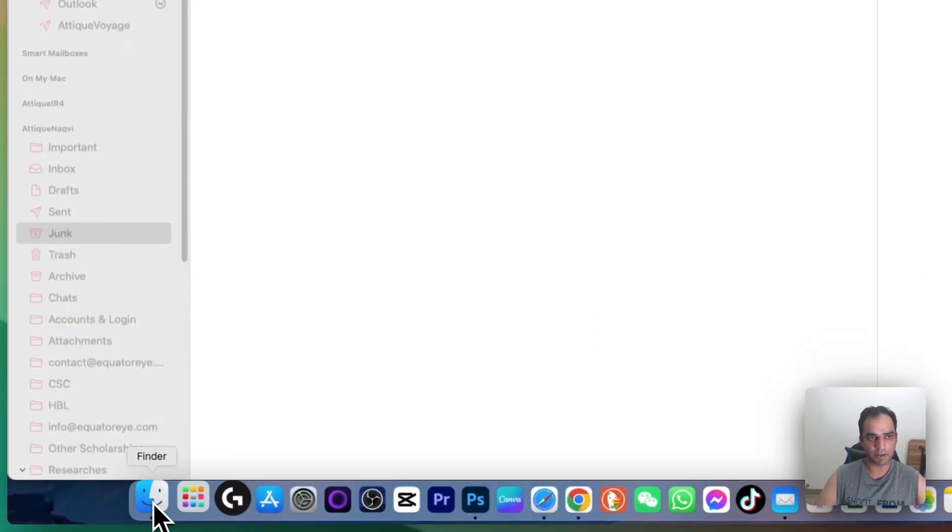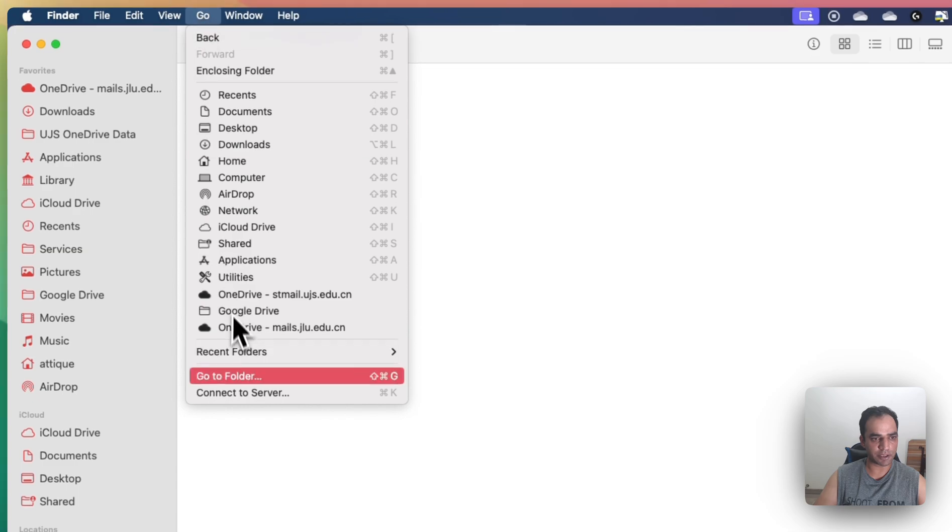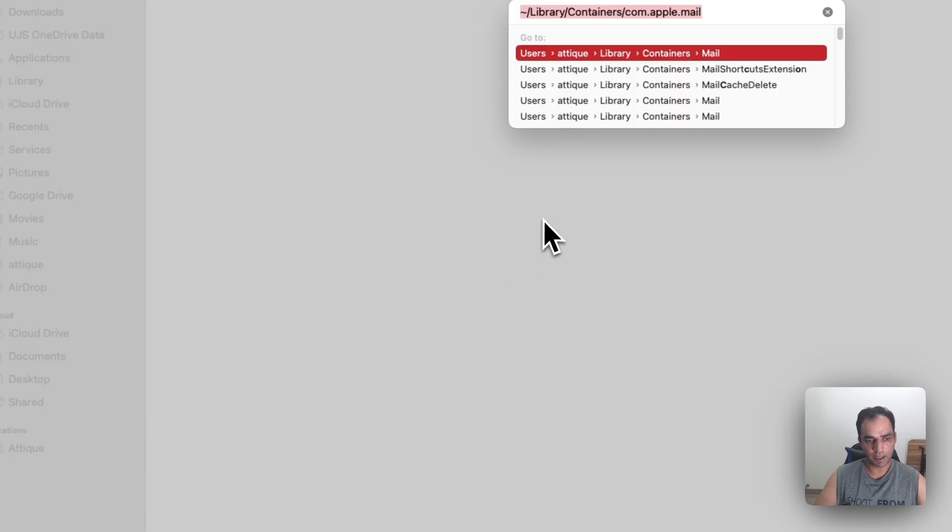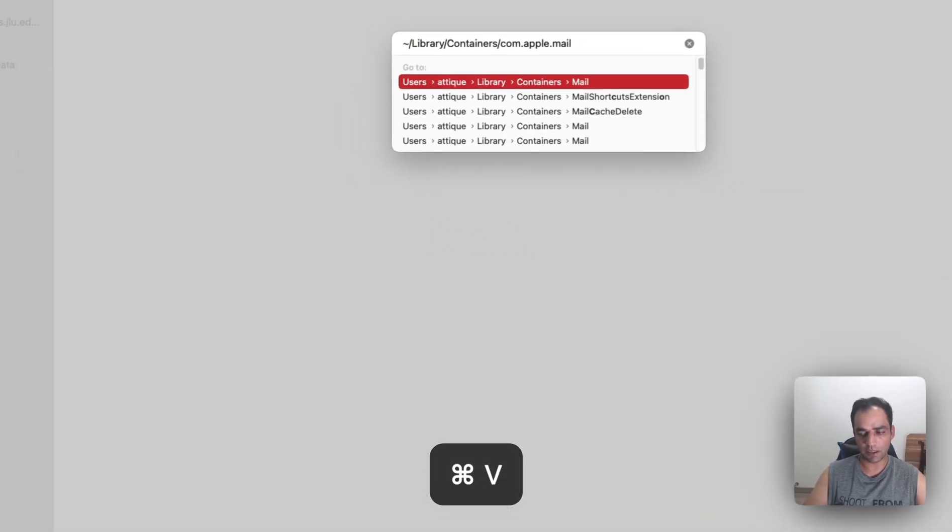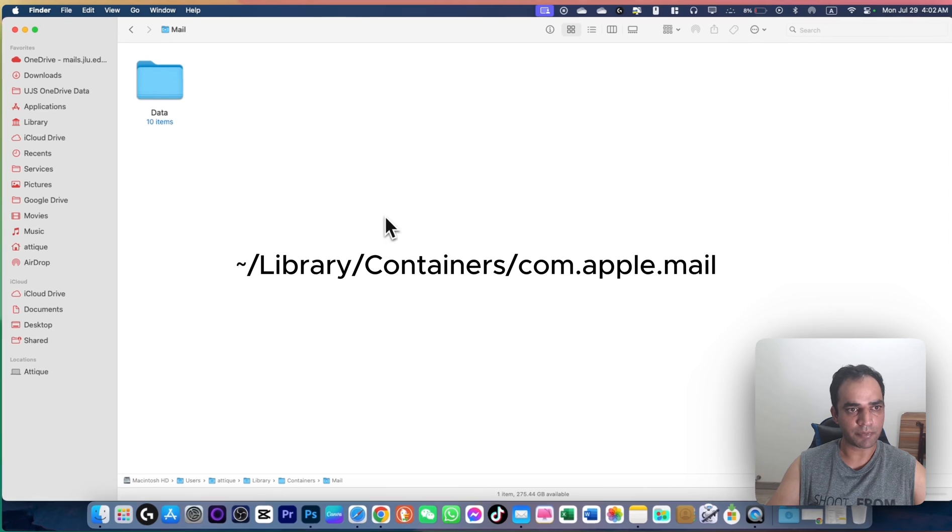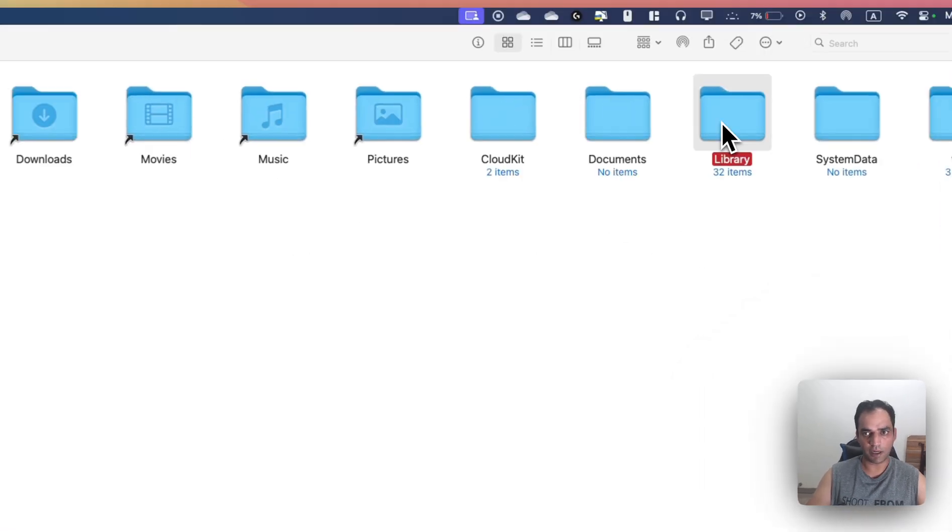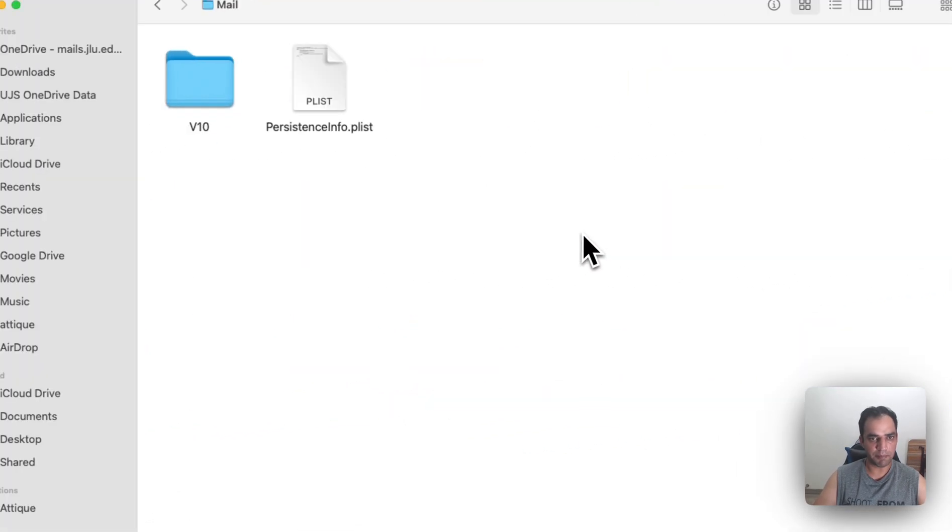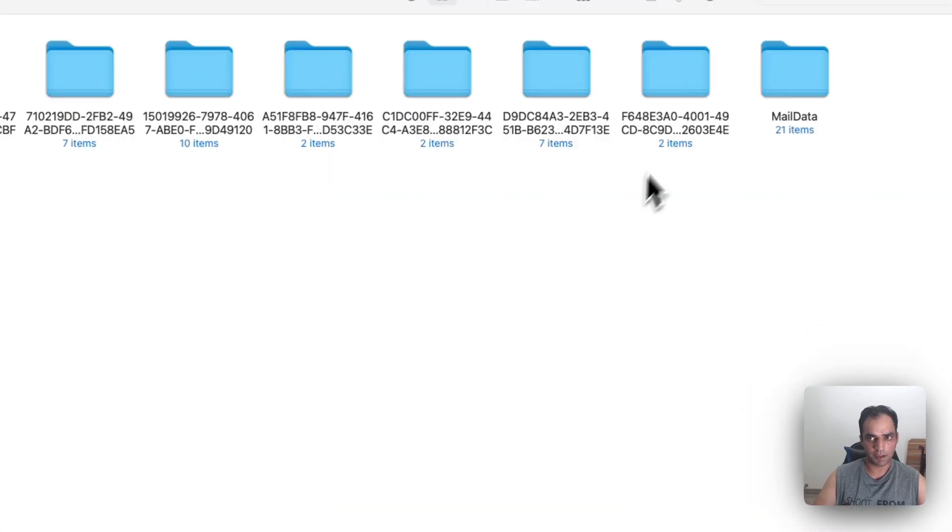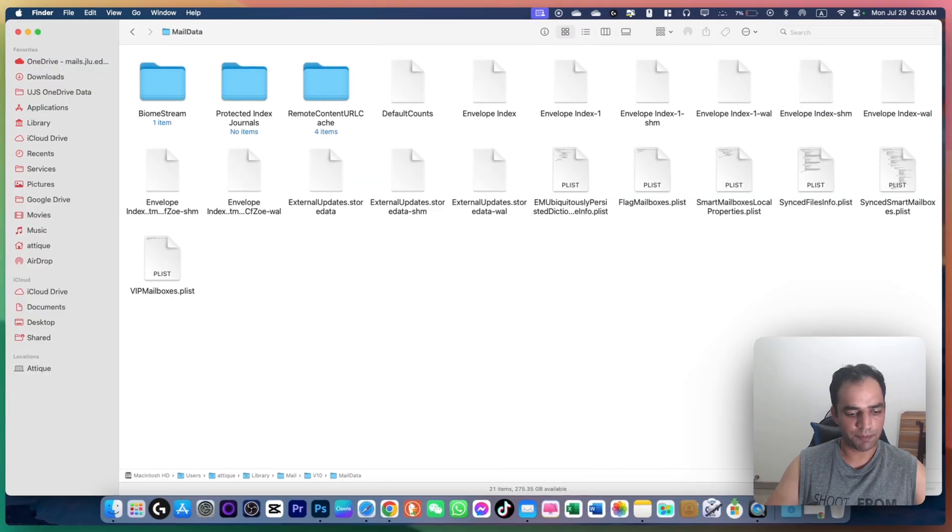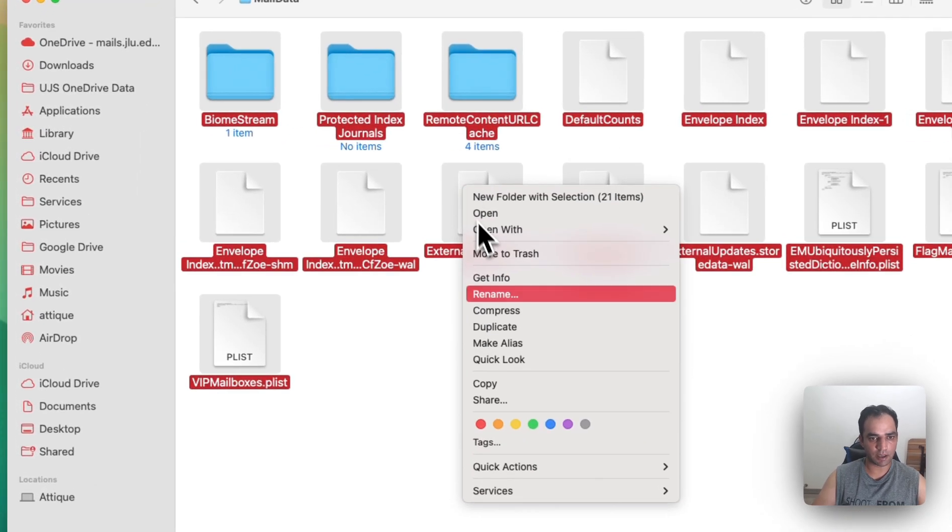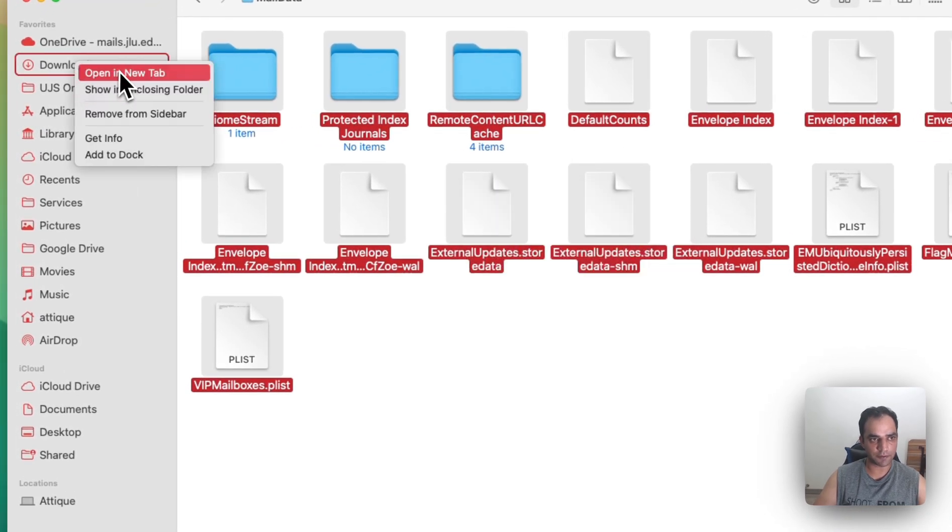Go to Finder, select Go to Folder, and type this directory. Navigate to Library, Mail, then V10—this folder name may vary on your macOS. Open the Mail Data folder, press Command+A to select all files, and copy them to a new folder for backup.